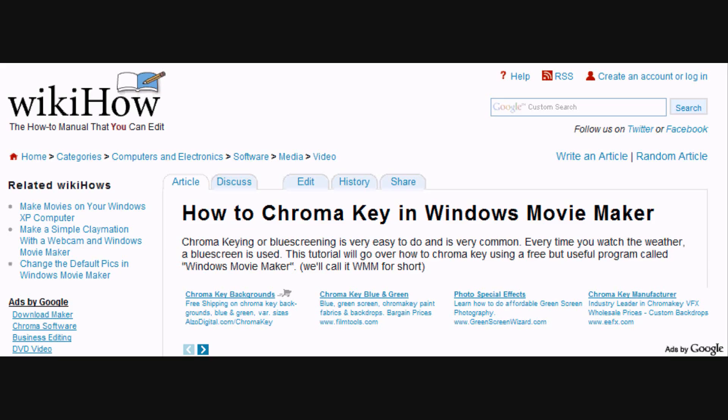The title of this article is called 'How to Chroma Key in Windows Movie Maker.' Chroma Key and blue screening is very easy to do and very common — every time you watch the weather, a blue screen is used. This tutorial will go over how to Chroma Key using a free but useful program called Windows Movie Maker, or WMM for short. In this video, I'm going to go step-by-step on how to do blue screen, and also share tips, warnings, and things you'll need for this process.